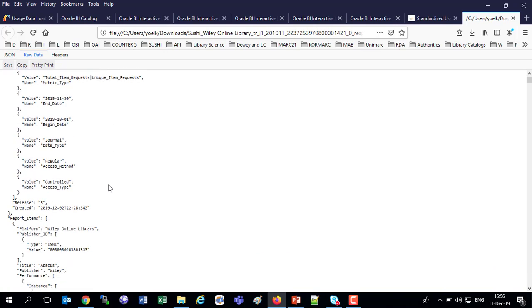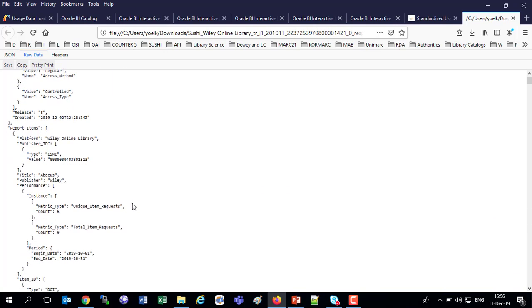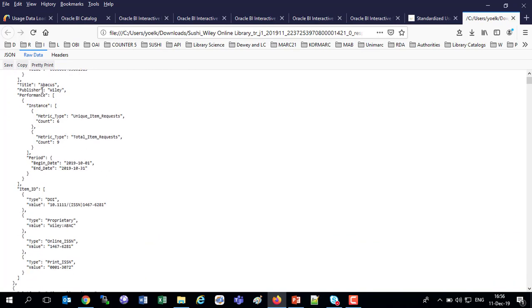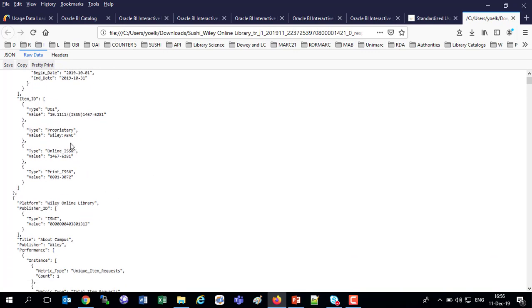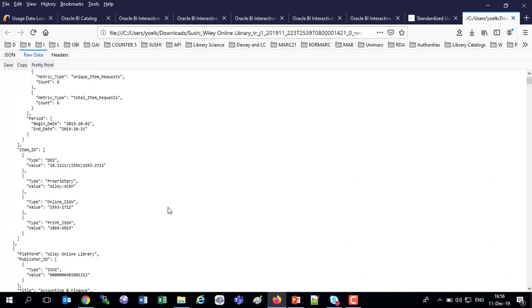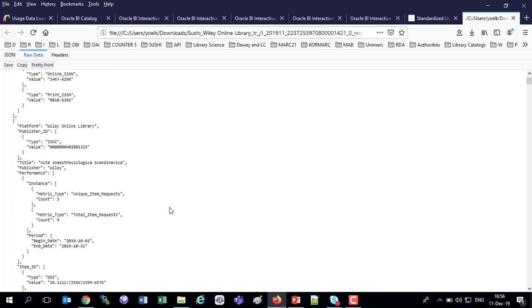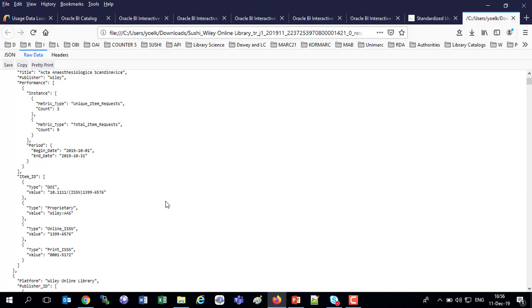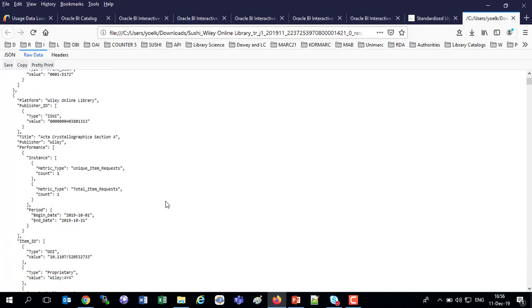Now, this is not a necessary part of the whole process. I just want to show a Release 5 counter report that has been loaded to Alma. I'm looking here, it says Platform Wiley Online Library. Then it's got to be Publisher Wiley, the title Abacus. And these are measures for Release 5, Unique Item Requests, Total Item Requests. Then it's got a Digital Object Identifier, Wiley Abac, ISSN, et cetera. So, I'm looking now at a Release 5 file that has been loaded along with the measures. And we're going to see these measures shortly in Alma Analytics.